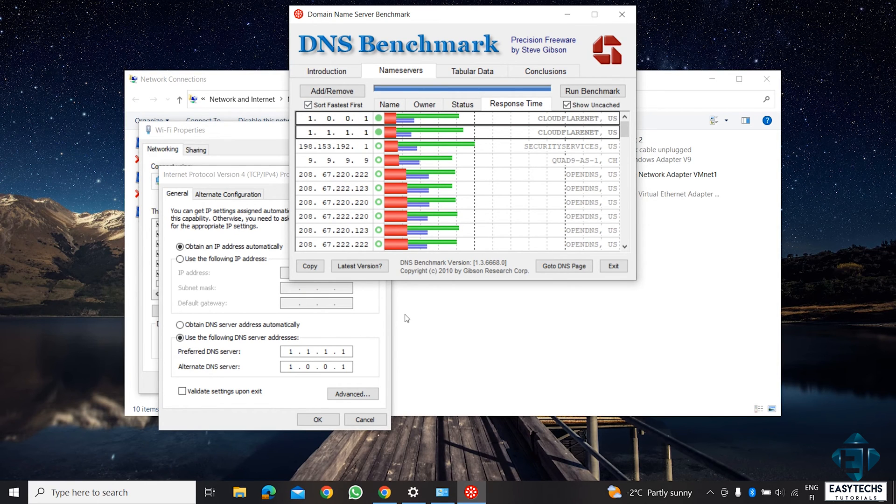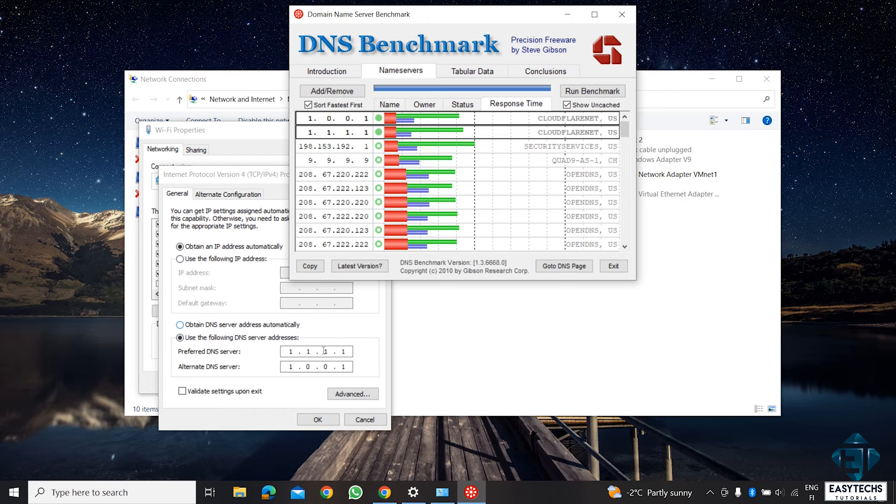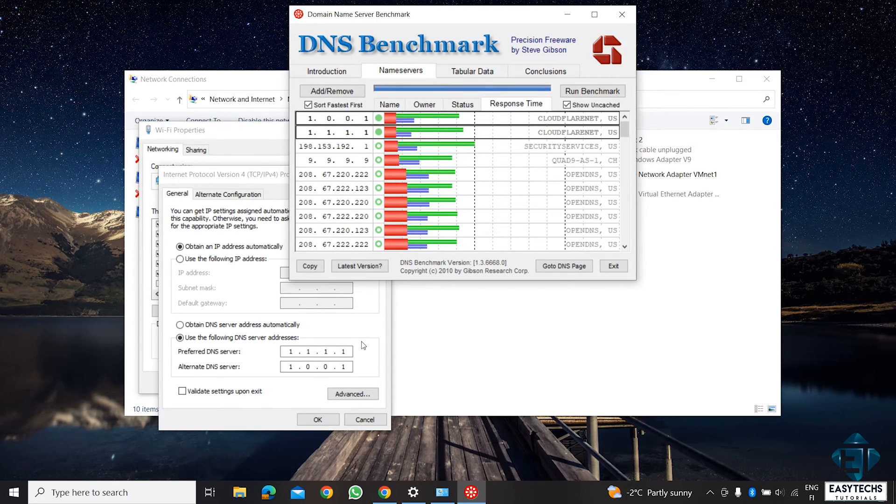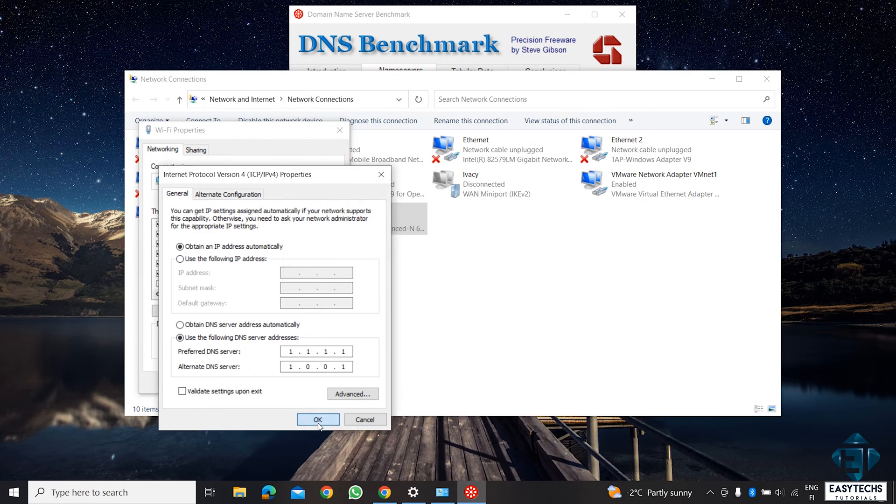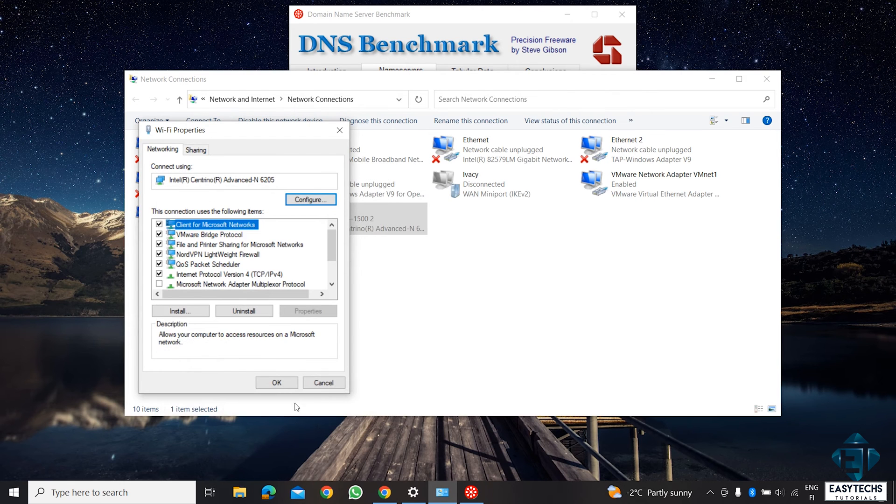So, in my case, it's still the 1.1.1.1 and the 1.0.0.1. So, set your DNS as the fastest one that comes up for you and hit OK to complete the process.